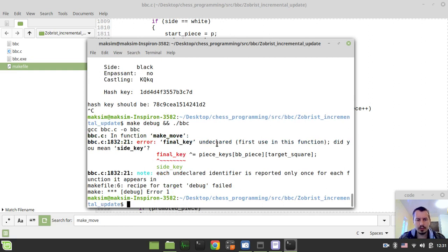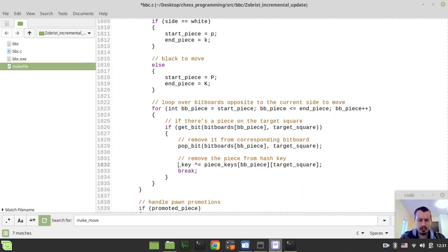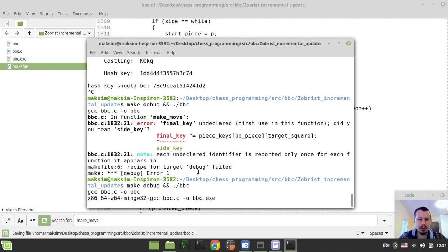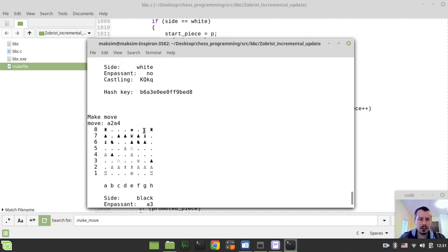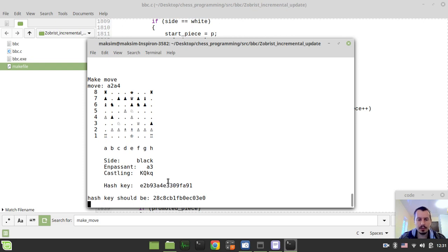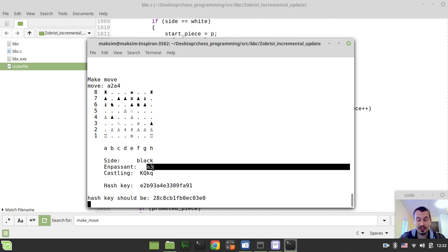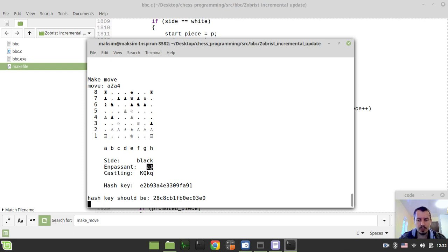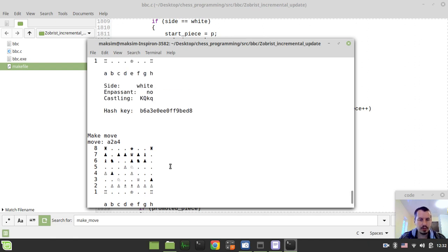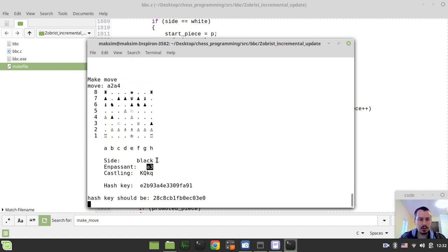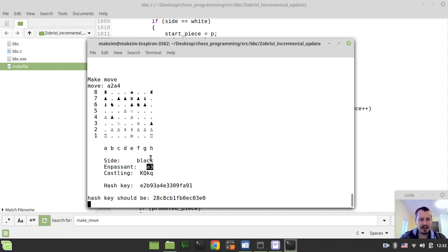I mistakenly typed final_key instead of hash_key — correcting that. Now this should move to the next problematic move. Perfect — now we have A2 to A4, and the stop occurred because the en passant square is being set up, which is quite important. It took me some time to debug this, so I need to be especially accurate here.